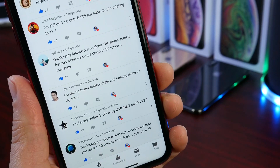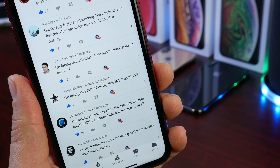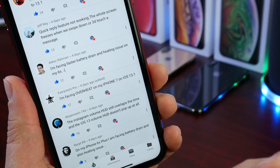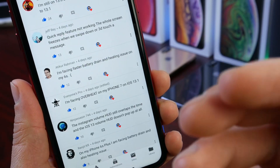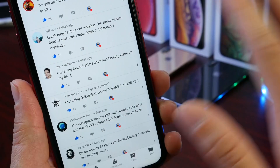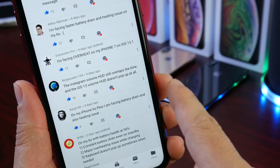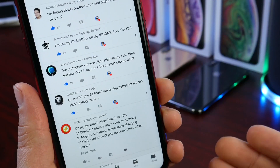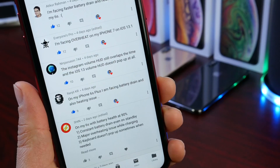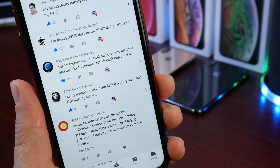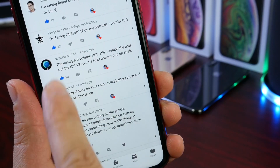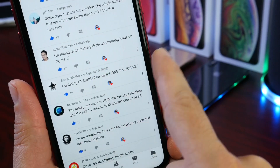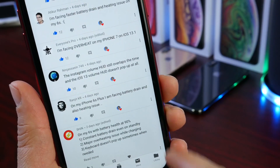A very interesting comment: fast battery drain and heating issues on the iPhone 6s, and below that, heating issues on the iPhone 7 as well — so if you're on 13.0, I'd recommend staying there. There are also third-party app issues, like Instagram, which involve both Apple and developers. Heating issues on the 6s, 6s Plus, and iPhone 7 appear to be a popular trend.